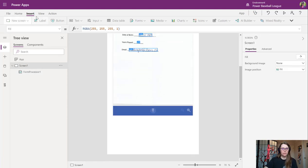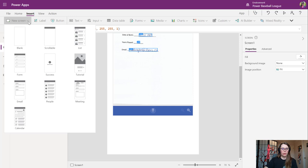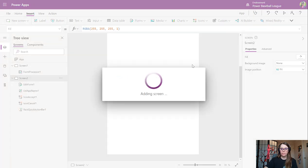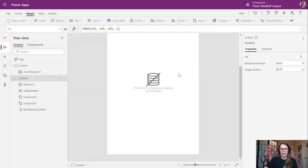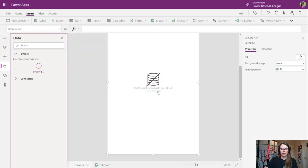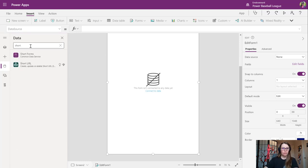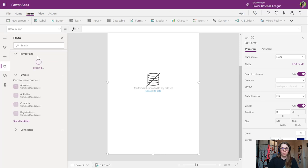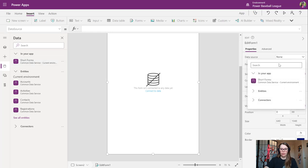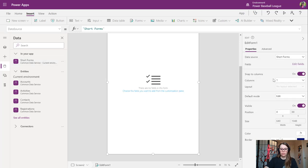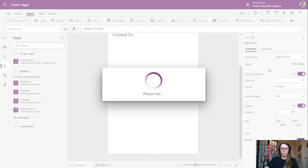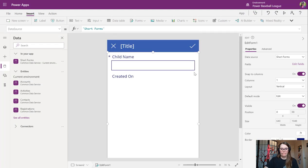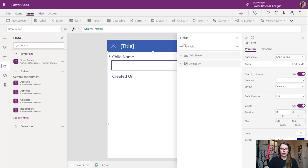Let's insert a new screen that's going to be a form and we can connect this to that new entity that we created. Let's search for that. I just called it short form. Make that our data source. Excellent. And we're going to want to edit these fields to pull in the fields that we want.